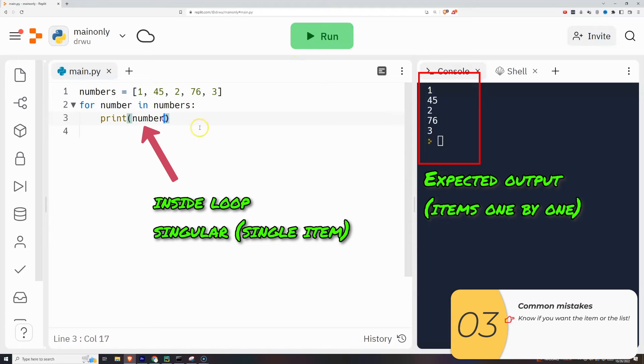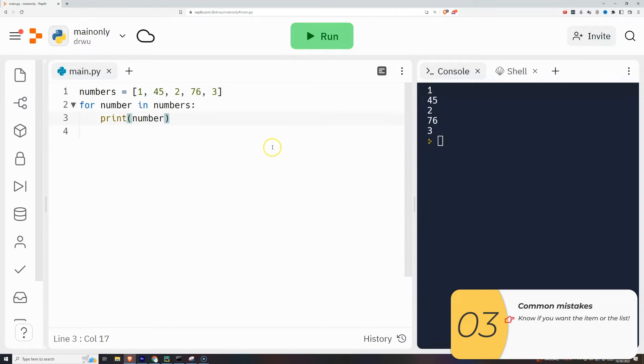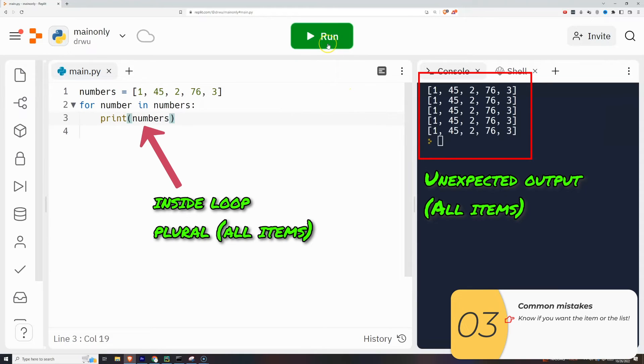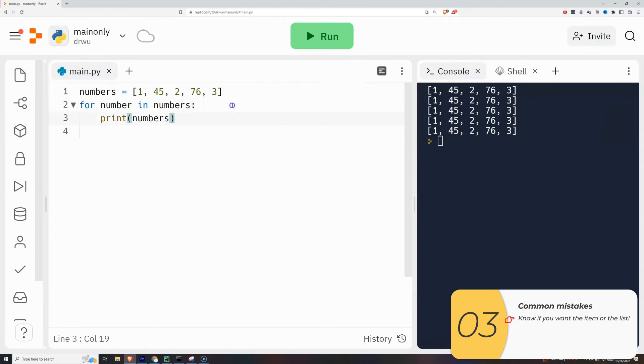If you look at the right of the program run, that's what I expect, the items one by one. If you accidentally print out the entire list, you won't get what you expect in the run because it prints out all of the items.